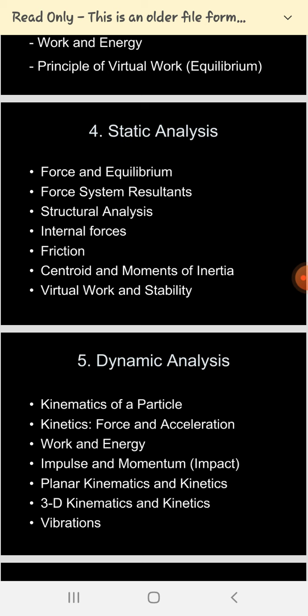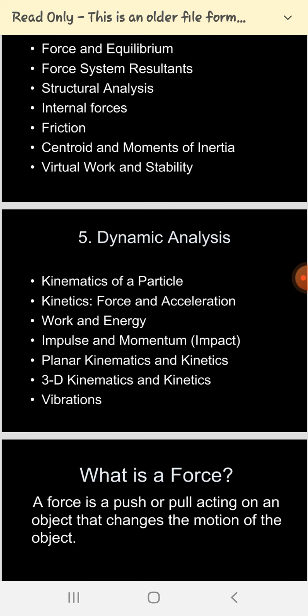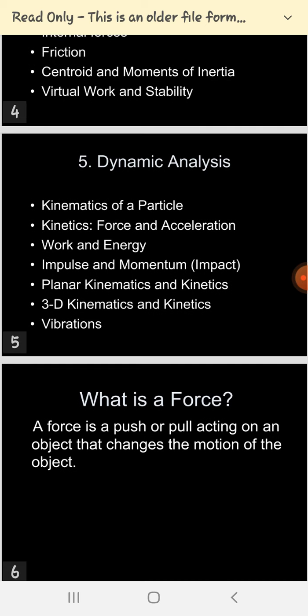The third part is structural analysis, which deals with internal forces. Then we have the very important concept of friction — the laws of friction, how to find the frictional force, properties, and problem solving. Then we have centroid and moment of inertia. Centroid is the center of gravity, the point where the whole mass of the system is considered to be concentrated.